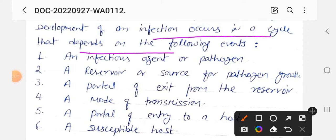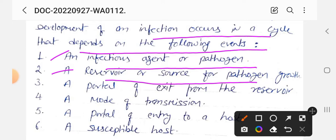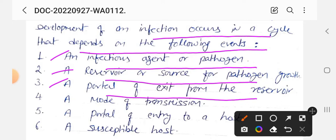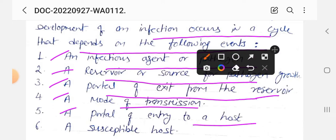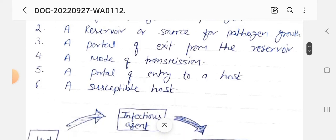The infection occurs in a cycle that depends on the following events: First, an infectious agent or pathogen; second, a reservoir or source of pathogen growth; third, portal of exit — जहाँ से bacteria या pathogens reservoir से बाहर निकलते हैं; fourth, mode of transmission — उनके फैलने का तरीका; fifth, portal of entry — किस तरह से वो host में प्रवेश करते हैं; and sixth, susceptible host — जो आसानी से infection gain करे। इस तरह infection cycle complete होती है।